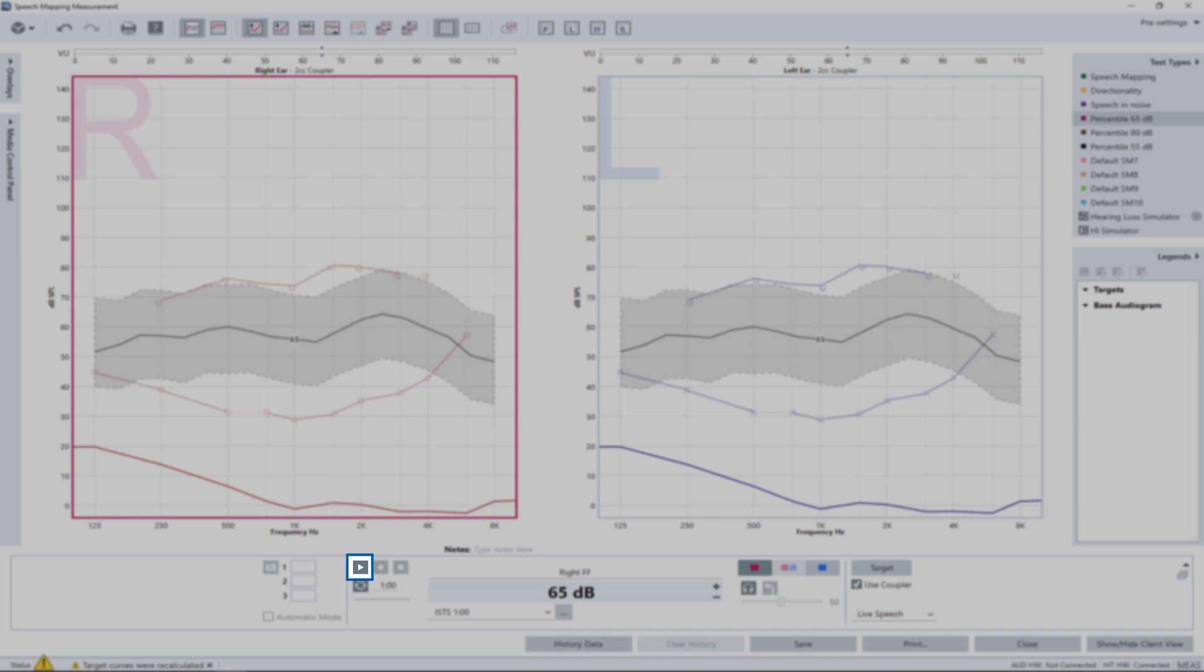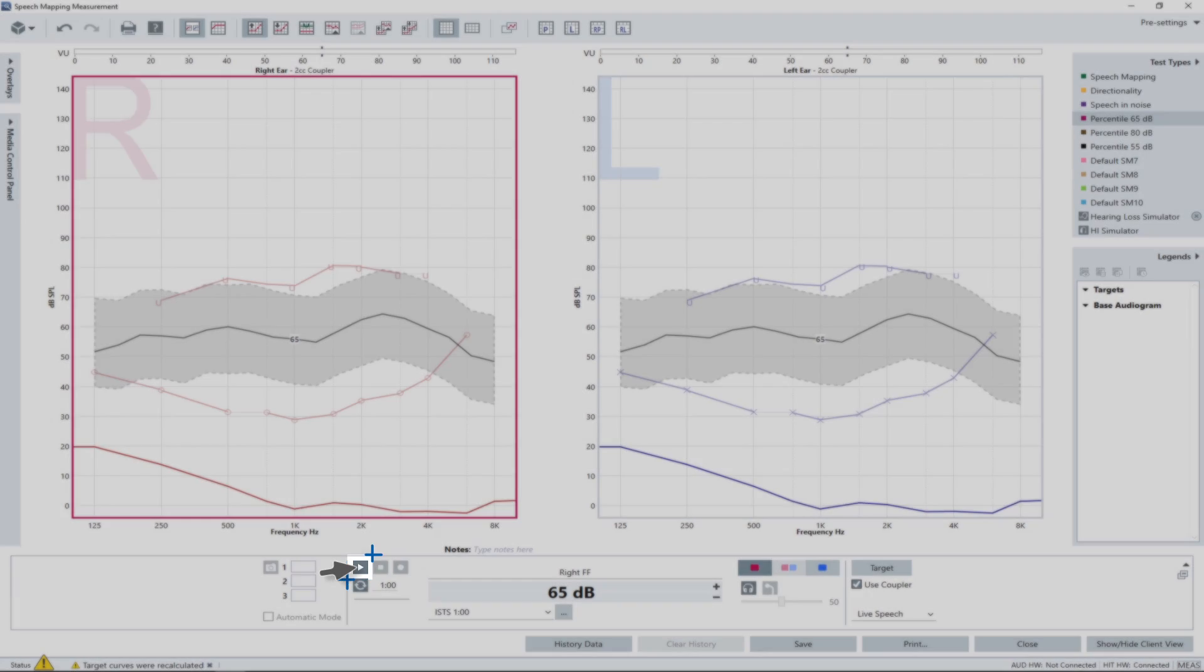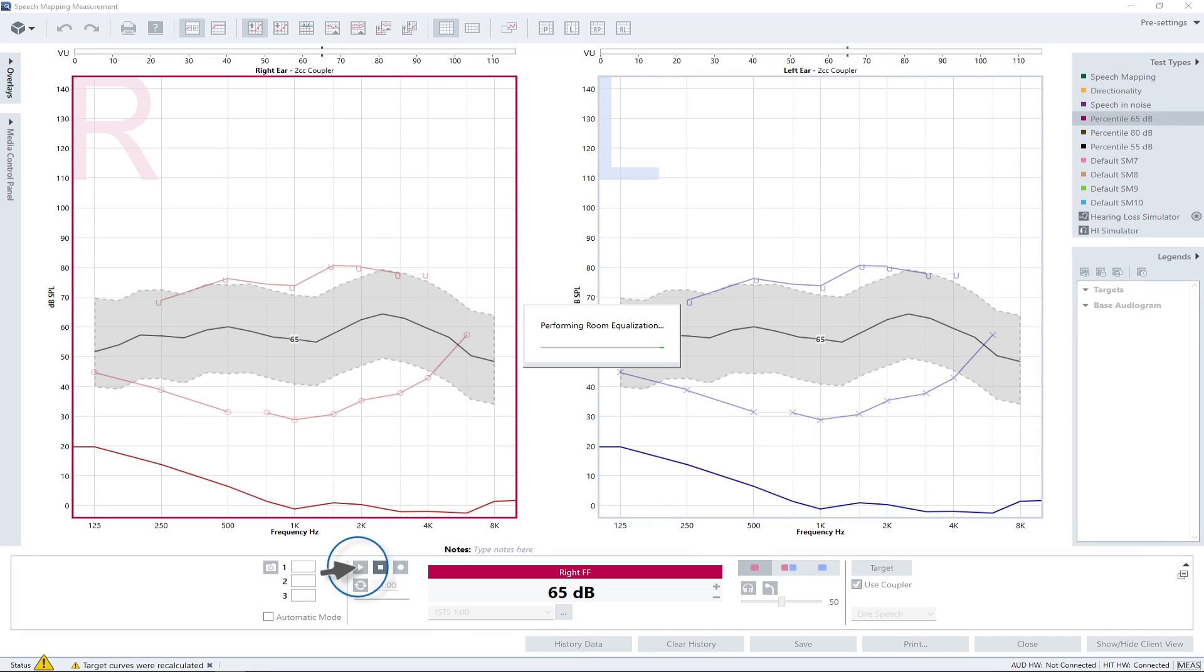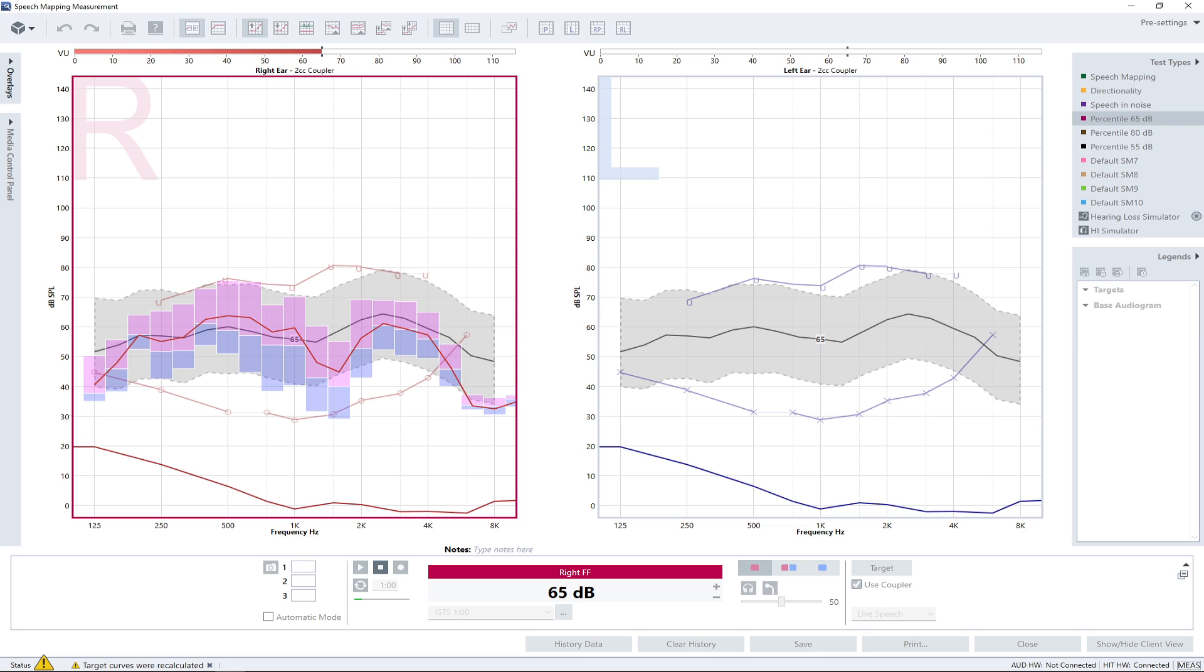To start the measurement, simply click on the play button. Initially a room equalization sound is played. After the equalization has been completed, the measurement will start automatically.